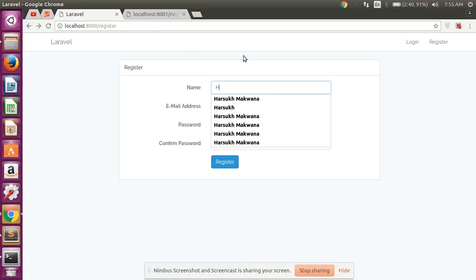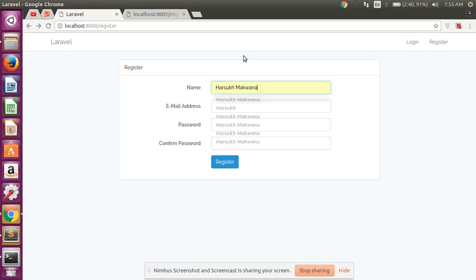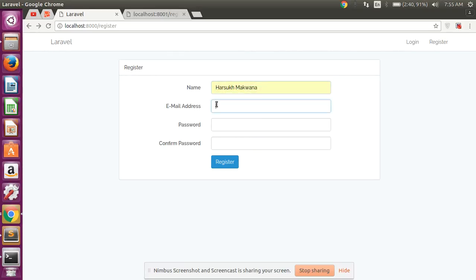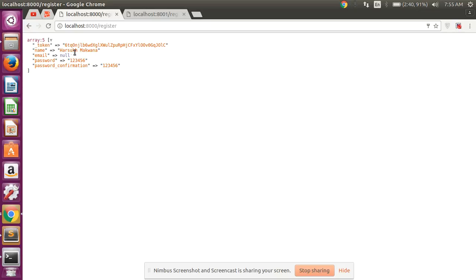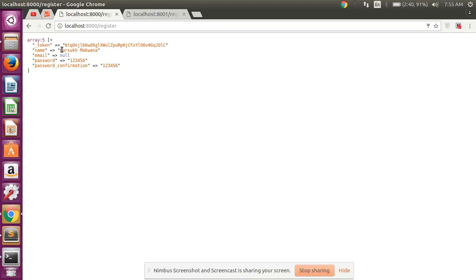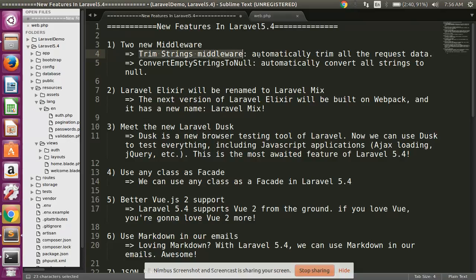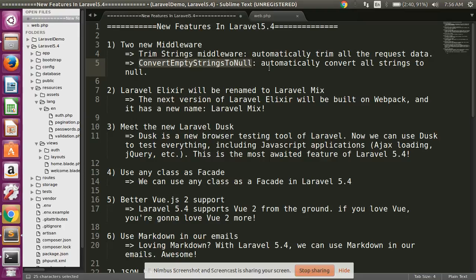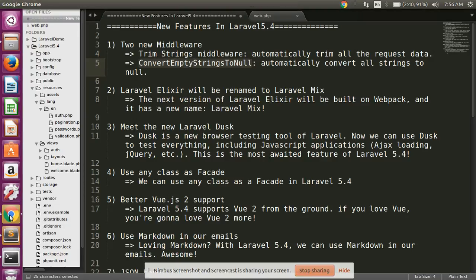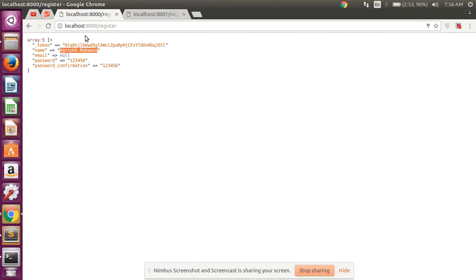Refresh. Look at here, you cannot see any space. So in this Laravel 5.4, we have added two middleware: one is trim string middleware, so it automatically trims all the request data, and convert empty string to null automatically converts all string to null.